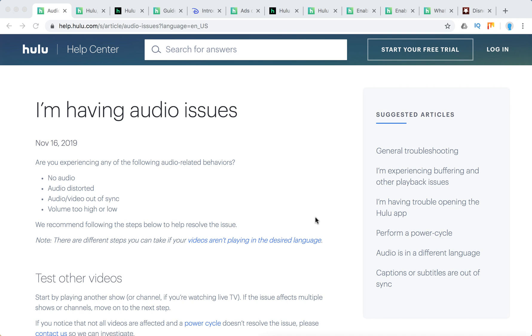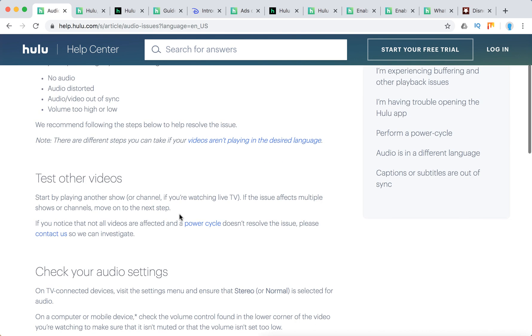Hello everyone. So what to do if your Hulu audio is out of sync? Here are some general troubleshooting steps.